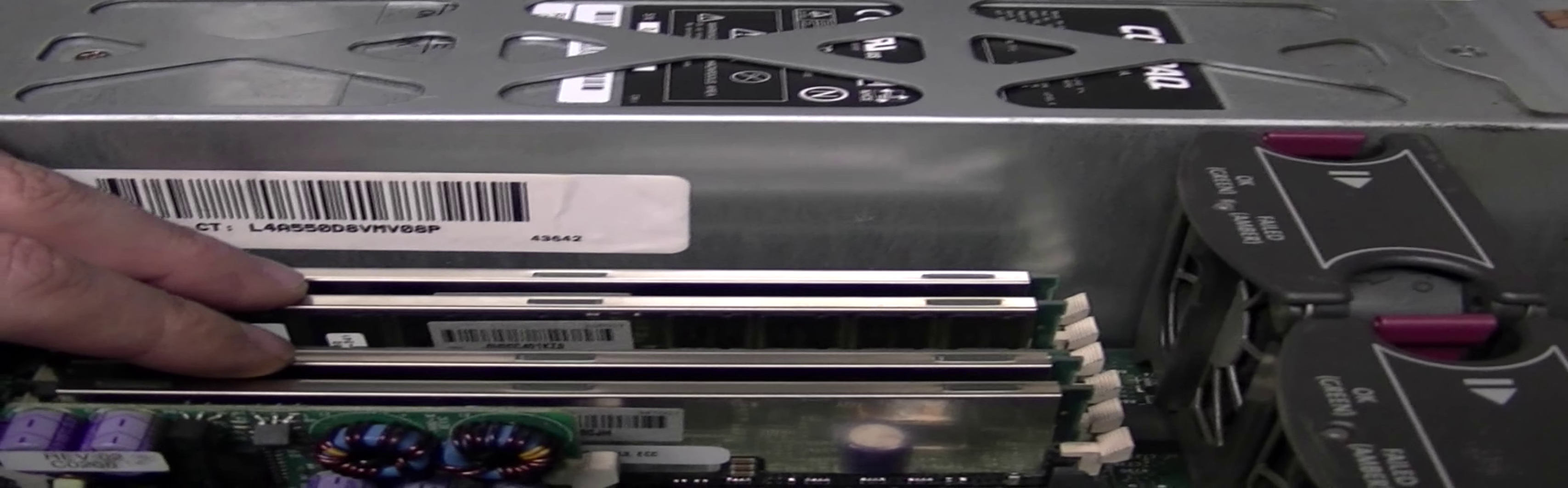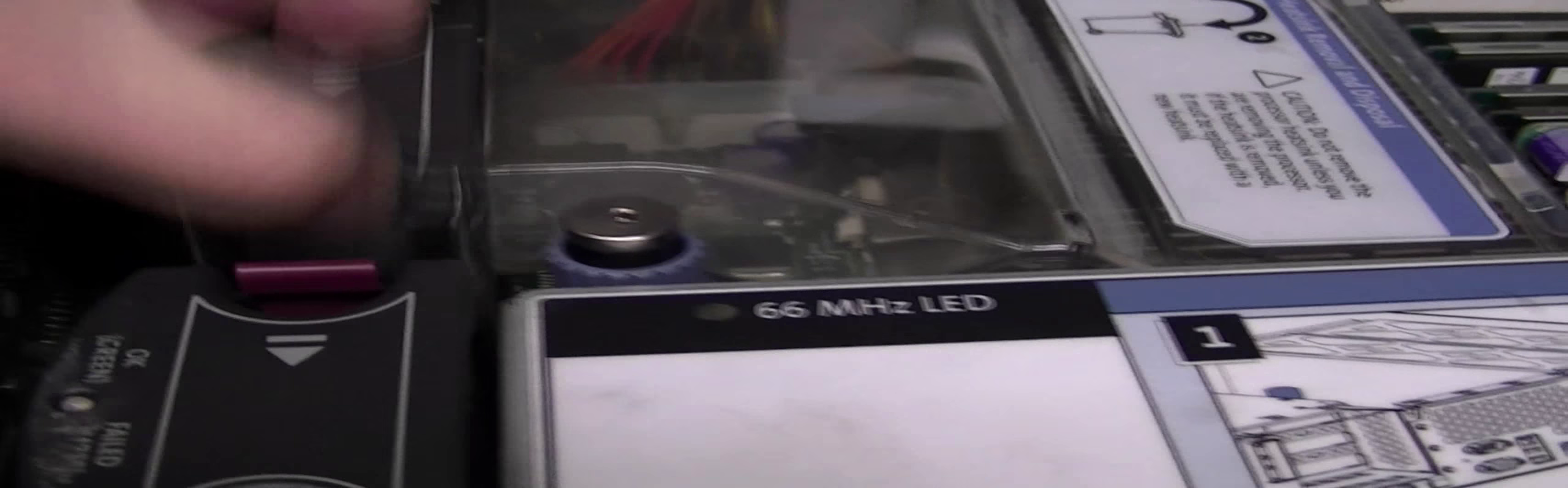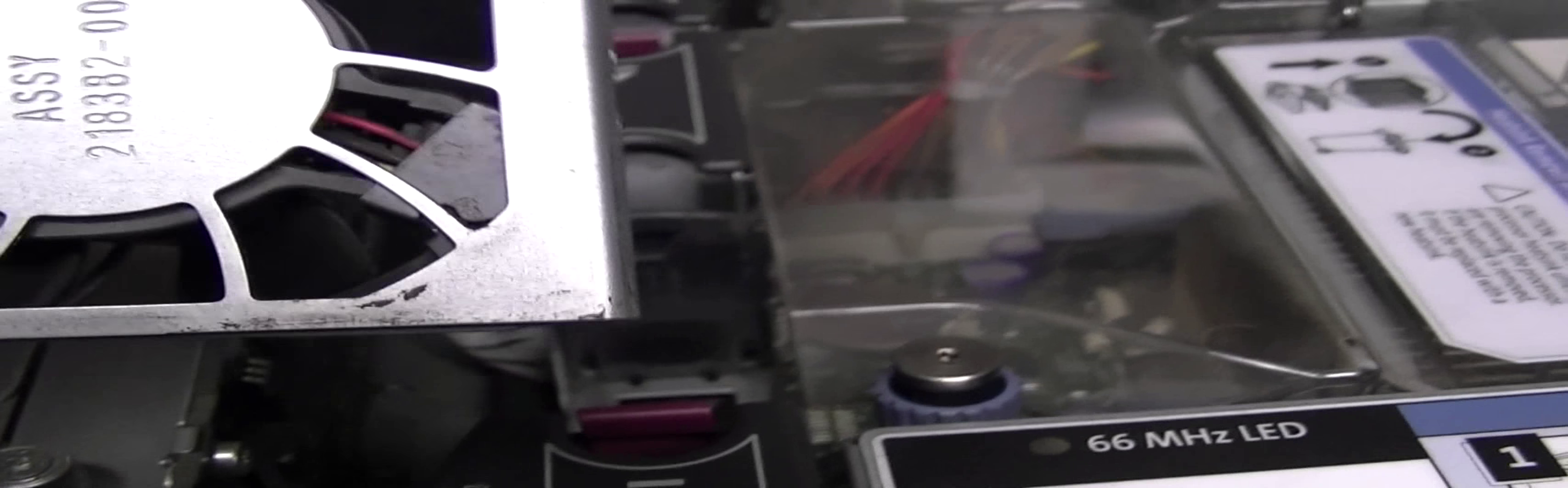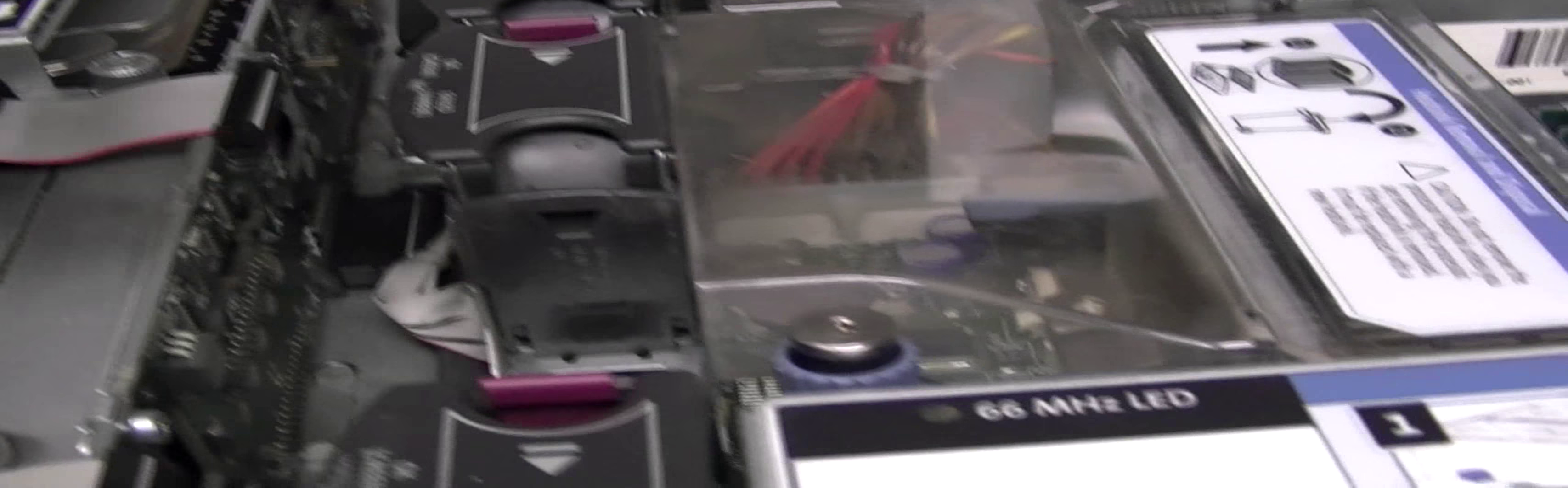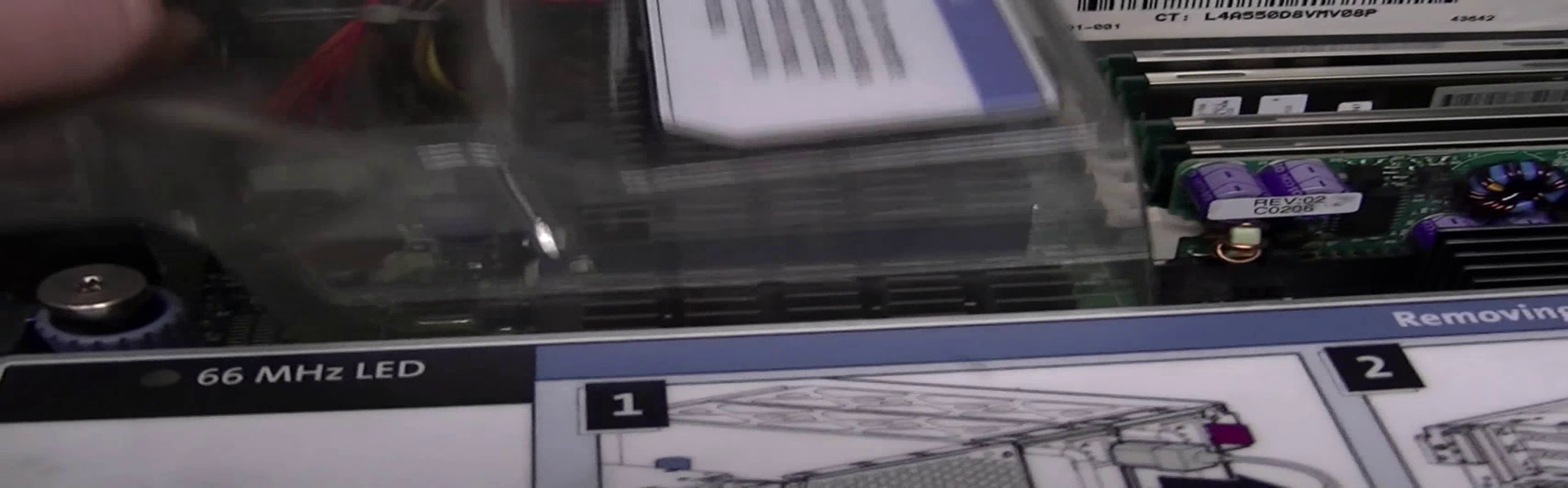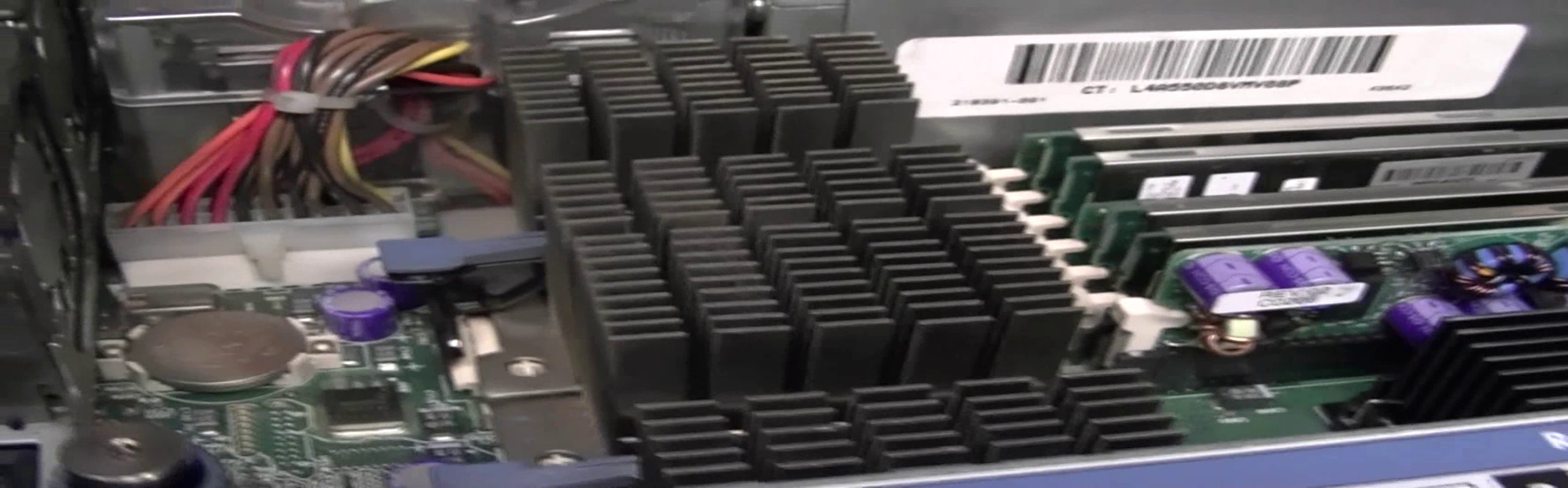It's got the hot swappable fans. I blew these out a lot, they were really nasty. And underneath here is where the processors are, has this little baffle. What it does is these two fans channel the air across the processors.